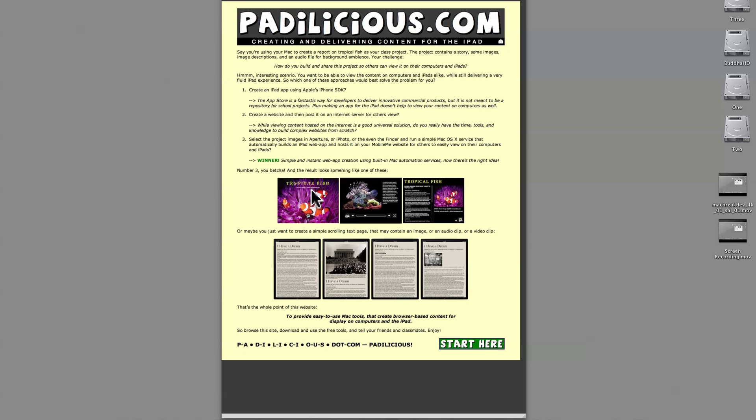Now we're going to look at an example from Padalicious.com where you're creating a bundle that contains images with maybe a background audio file, a photo carousel with captioning, and also the ability to go full screen. Of course, all this would be using a finger instead of the mouse cursor. We're going to look at how to create a photo web app for the iPad.